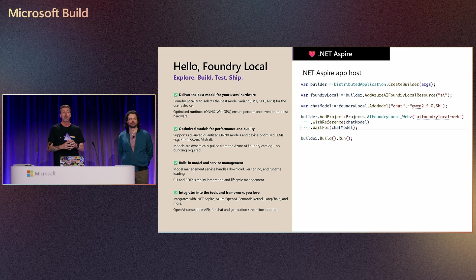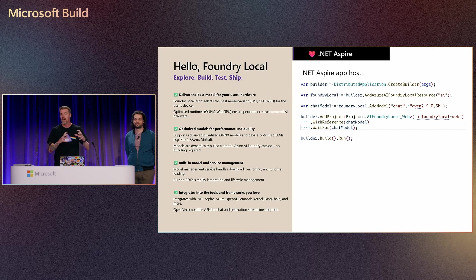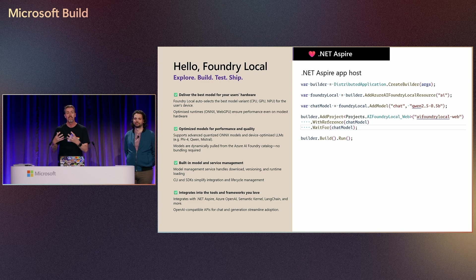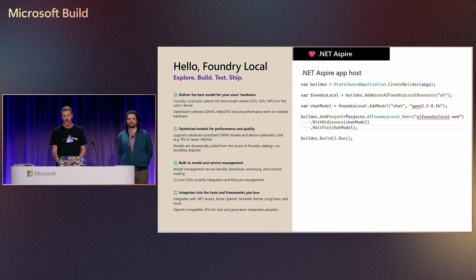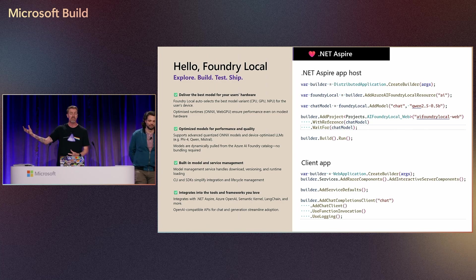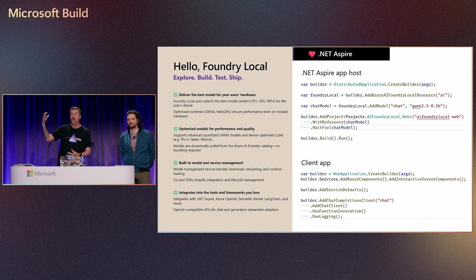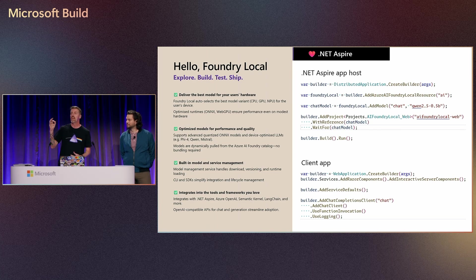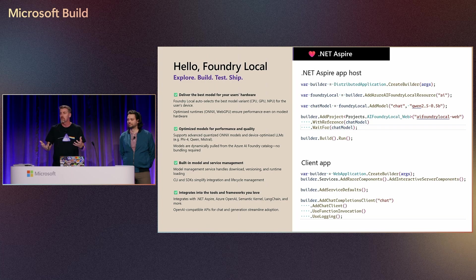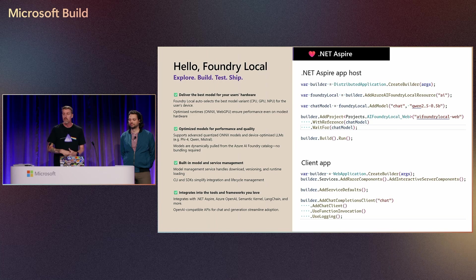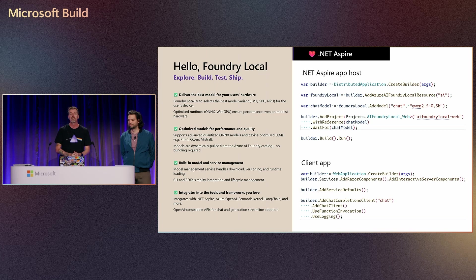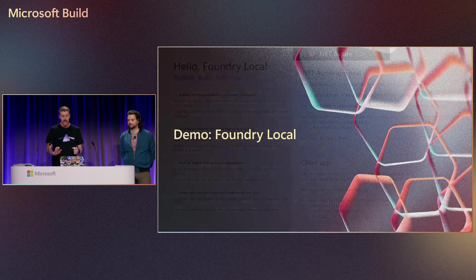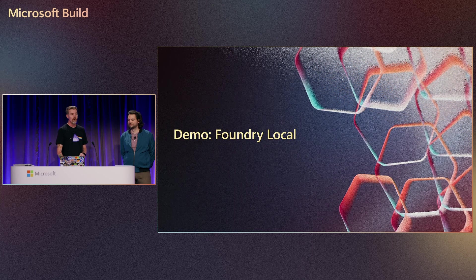And that's where .NET Aspire can come in. So in that previous example, the application was doing both the model download and management of the service, as well as consuming it. With Aspire, we separate that out. We have our app host, which is responsible for orchestrating the model download and engaging with the Foundry Local service. And then we have our client application. In this case, it's going to be a web application that's going to consume that. It's going to use the Microsoft Azure Inference SDK rather than the OpenAI SDK, just because I wanted to show the different styles of interop. We're then turning into a set of interfaces available through Microsoft Extensions AI, so that we can do things like function invocation, and so on and so forth.